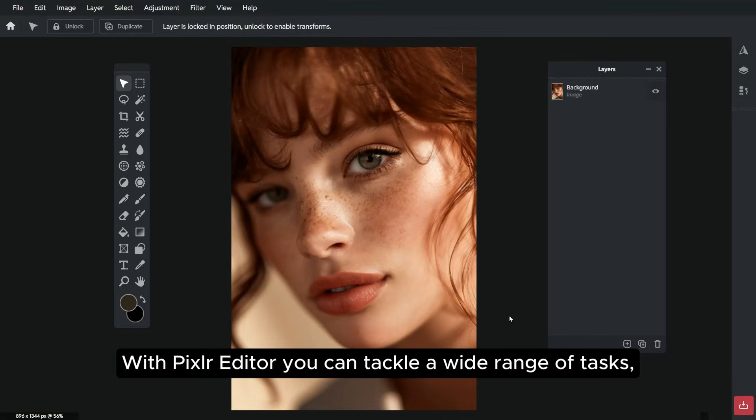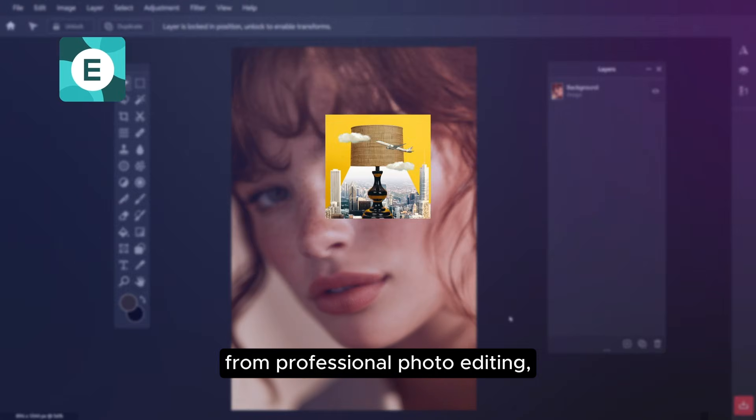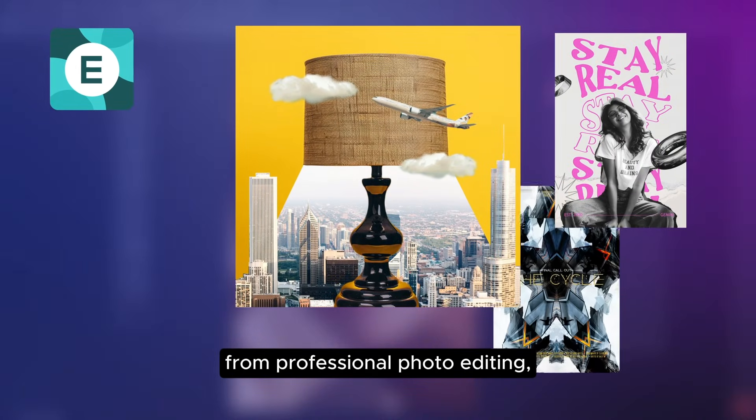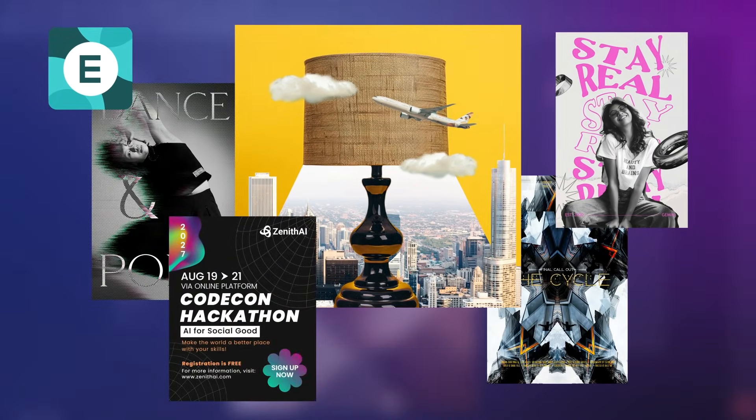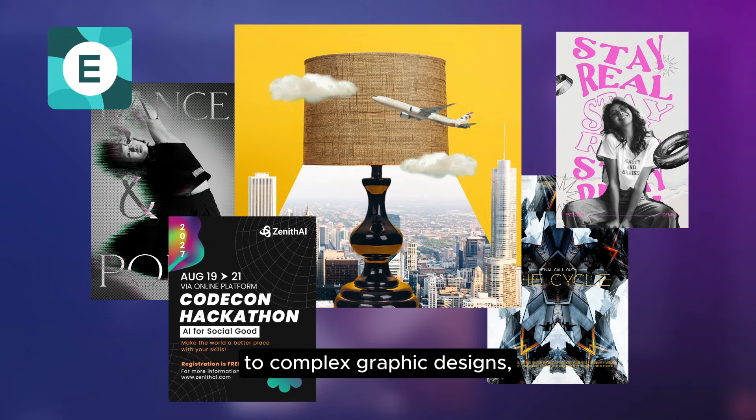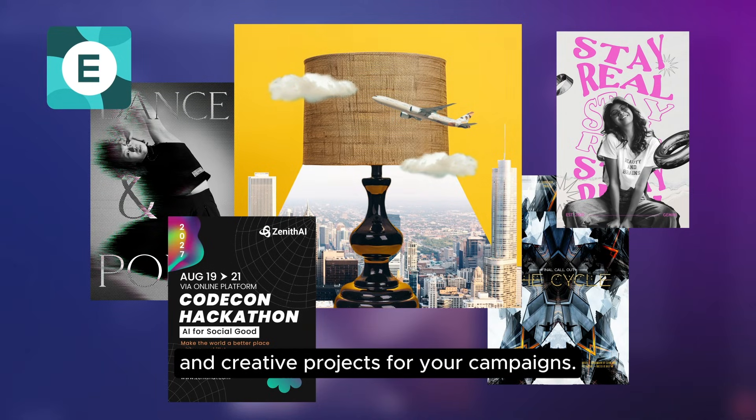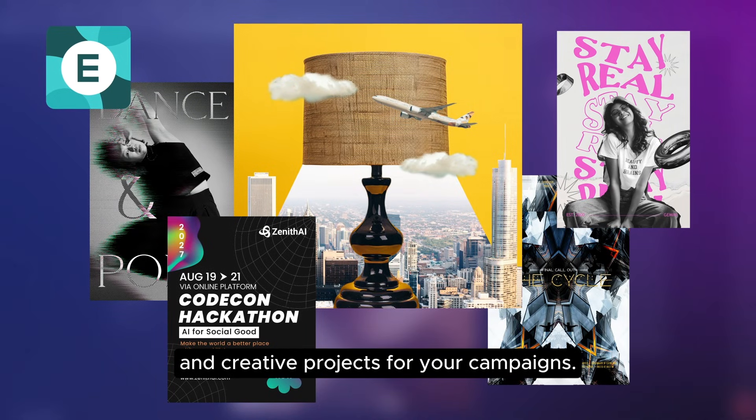With Pixlr Editor, you can tackle a wide range of tasks, from professional photo editing and detailed image manipulations to complex graphic designs and creative projects for your campaigns.